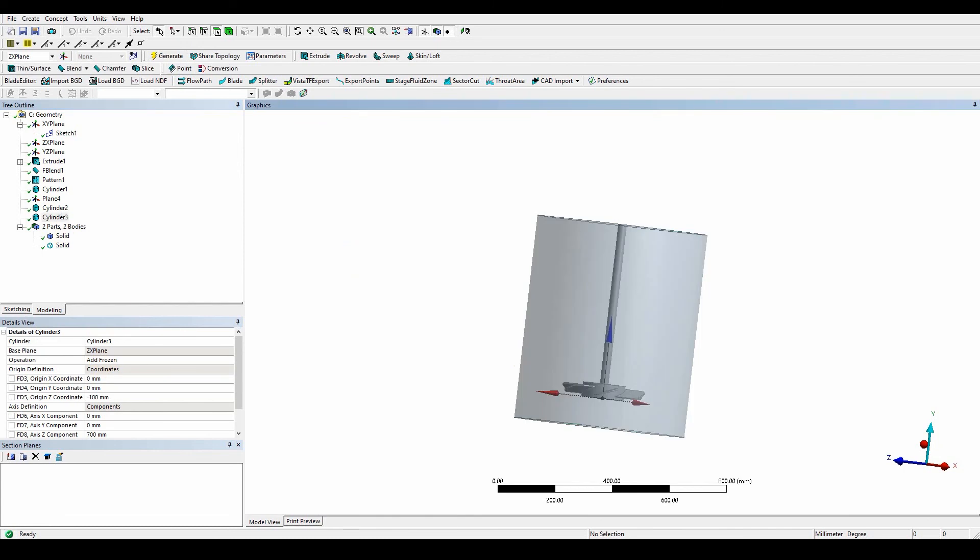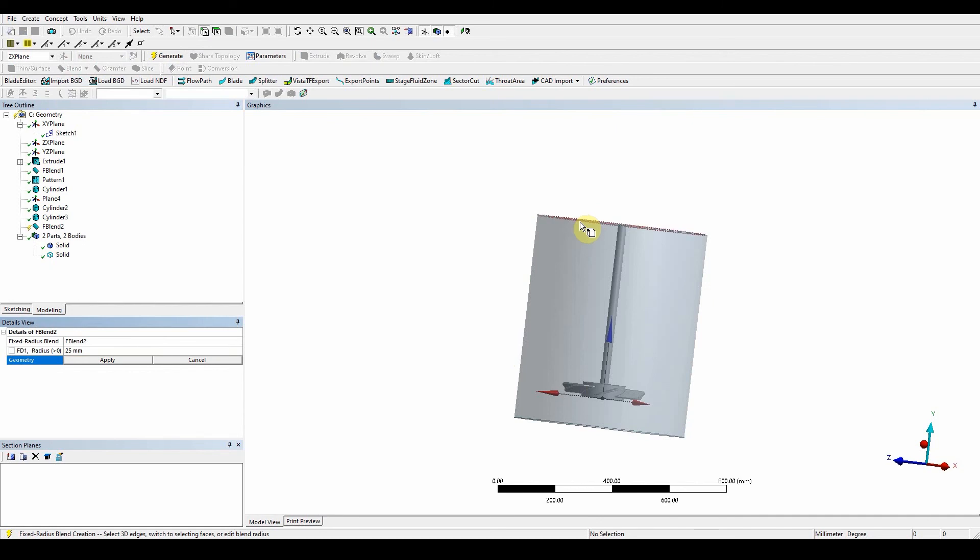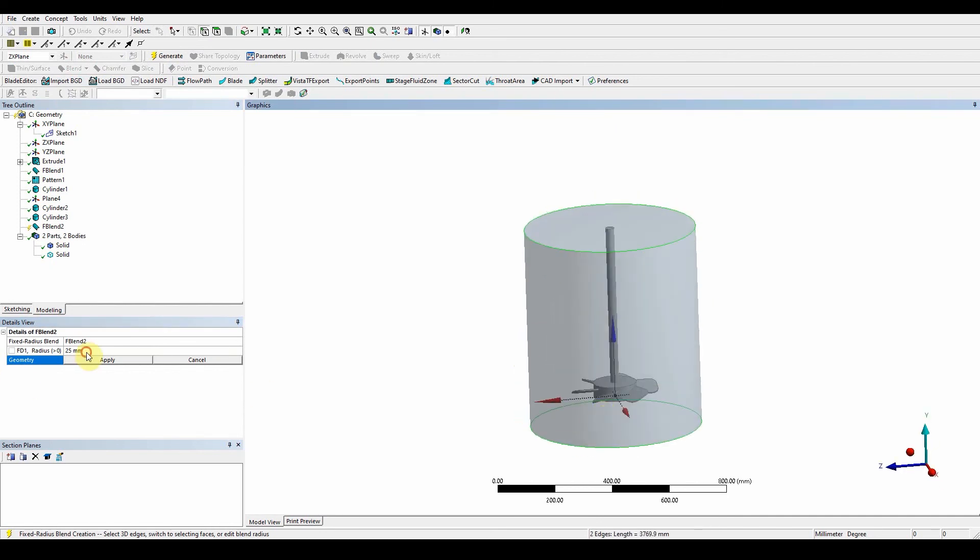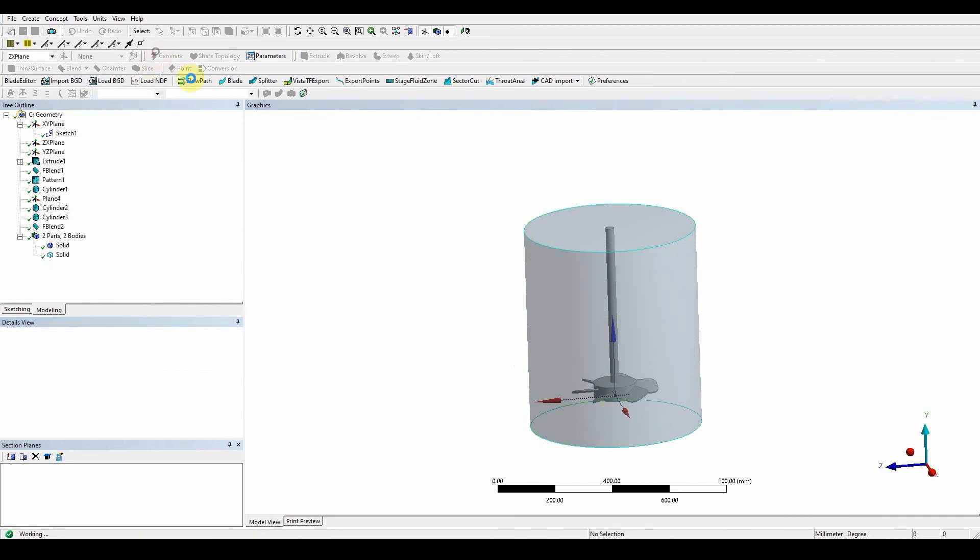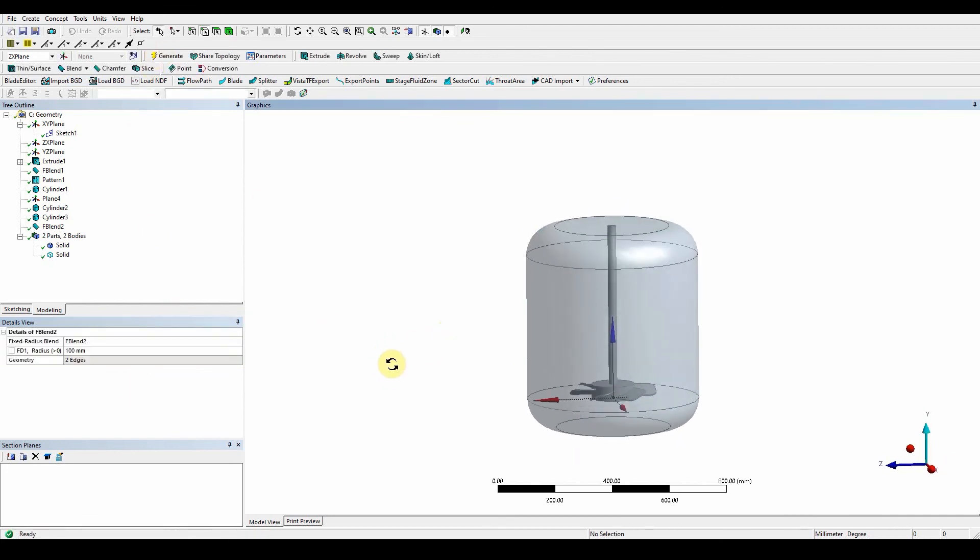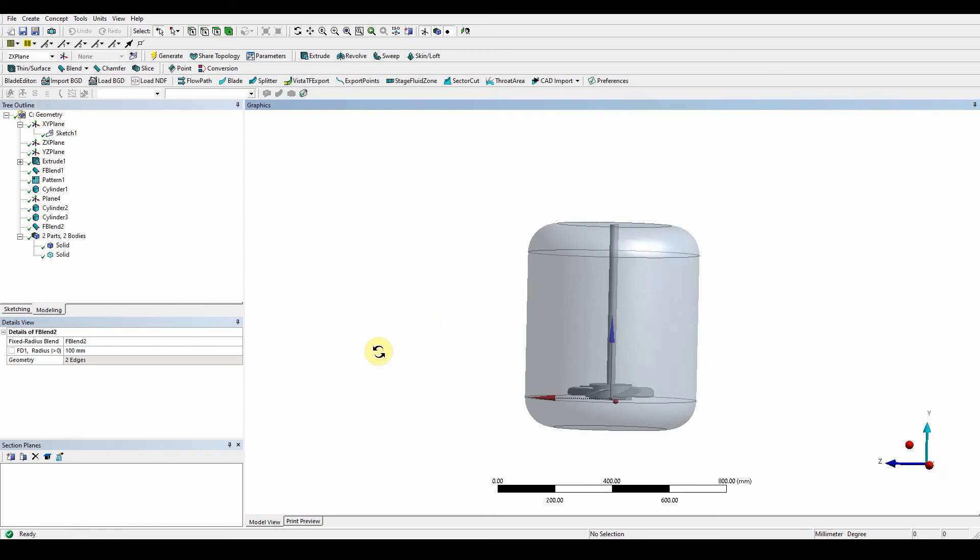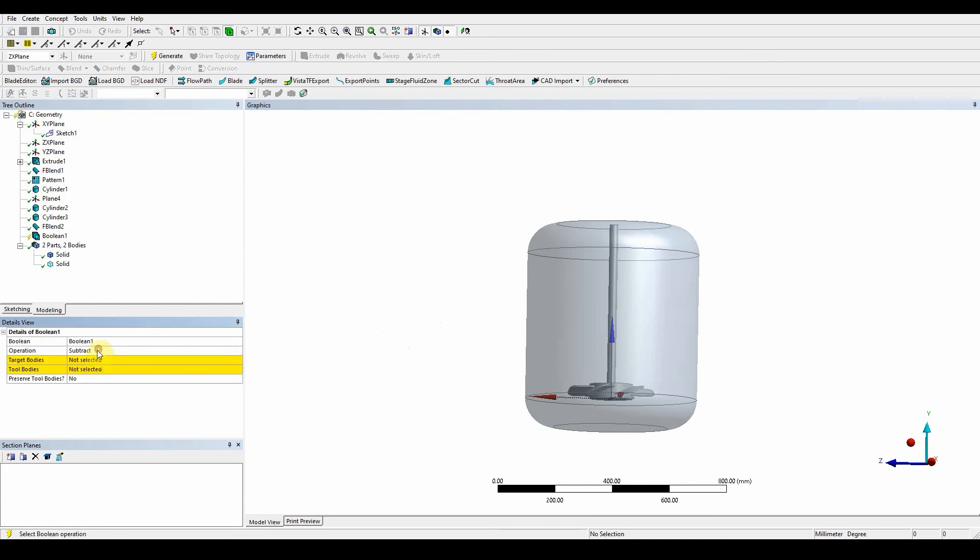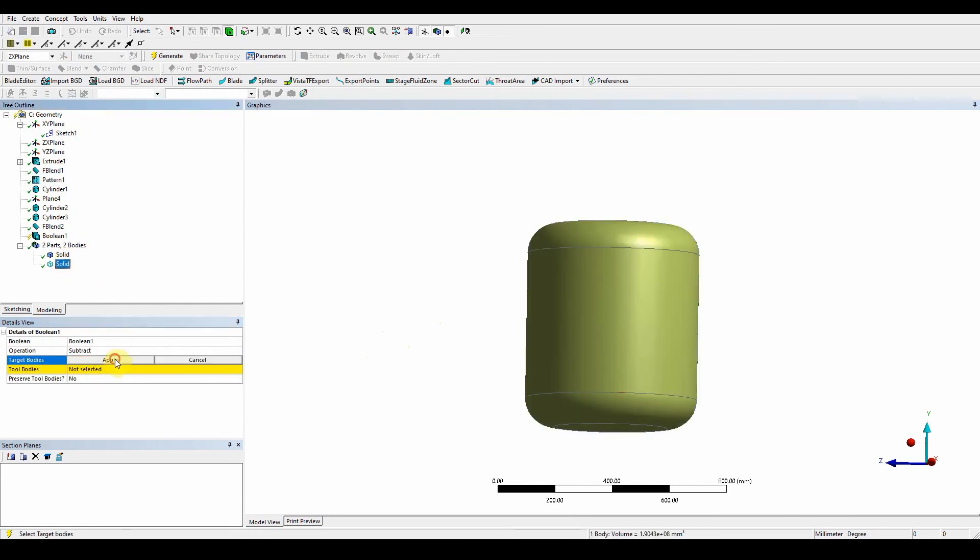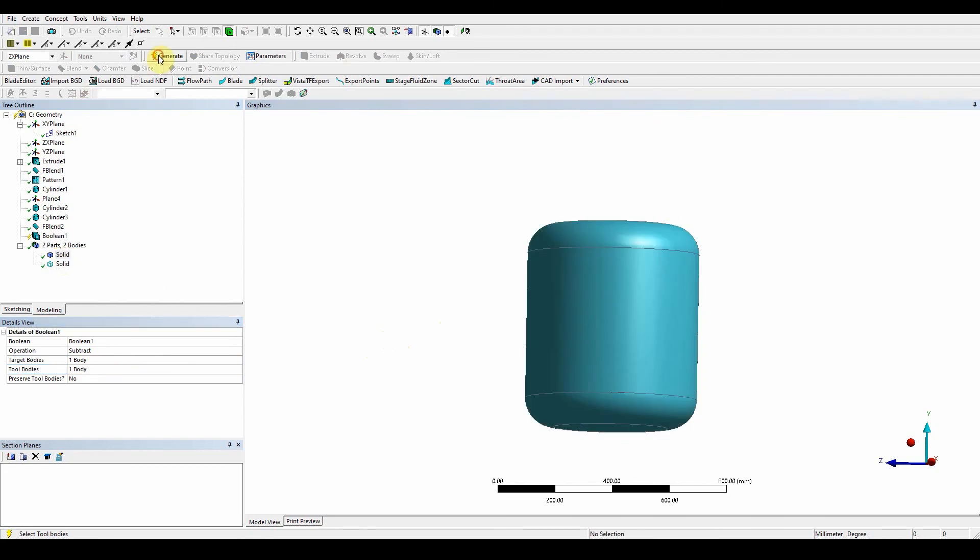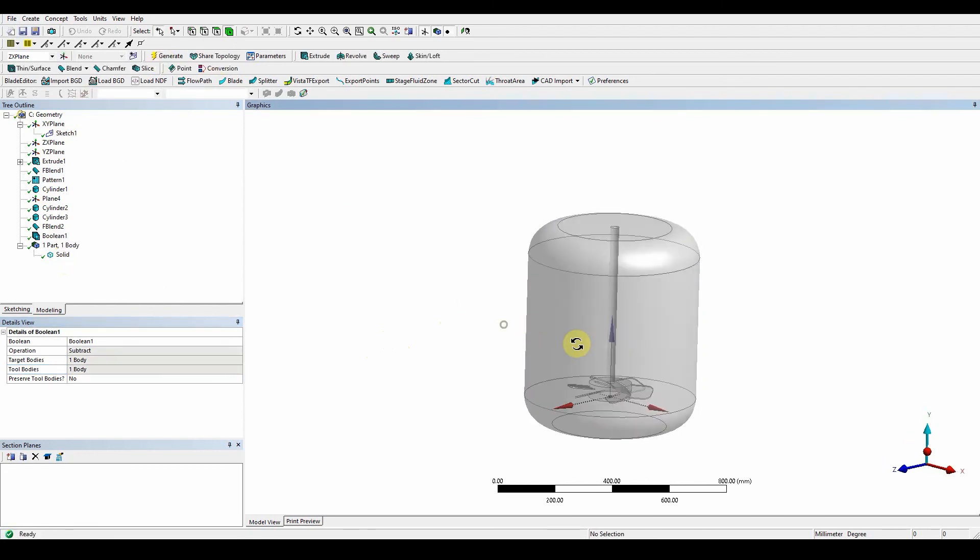The next thing we want to do is create a fixed blend. Fixed blend, select the top edge, Ctrl, bottom edge. Both of these have been selected, put 100, apply, generate. Now we've got the blend on both of those. The next thing is to use a boolean function to subtract our inner body from our outer body. Create boolean subtract, target body is this one here, tool body is the solid, apply, generate. Now that's been subtracted from our domain.